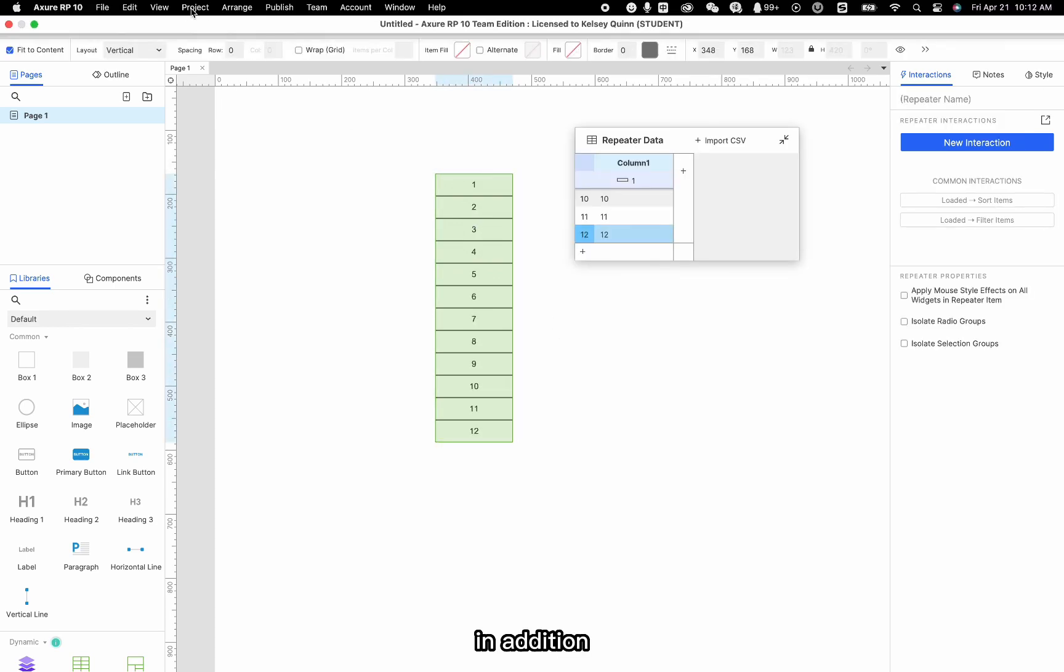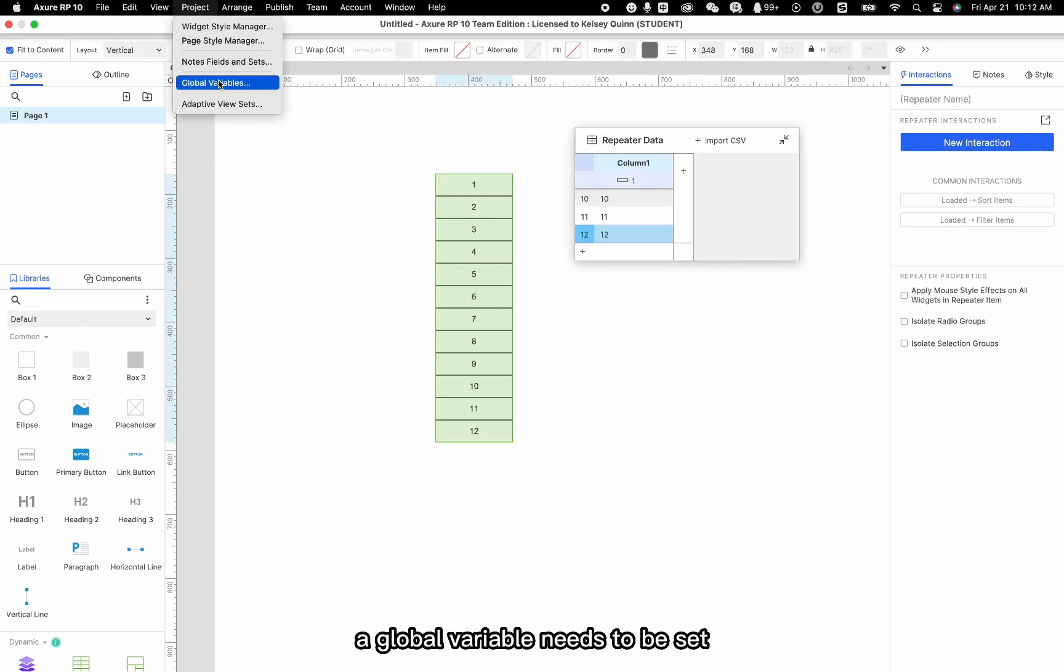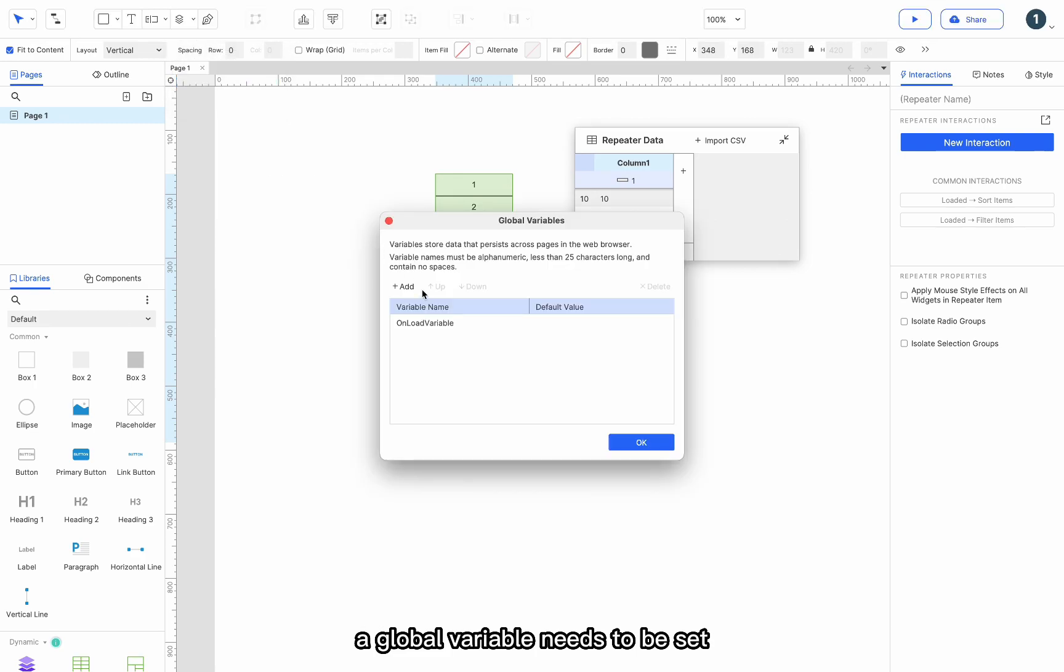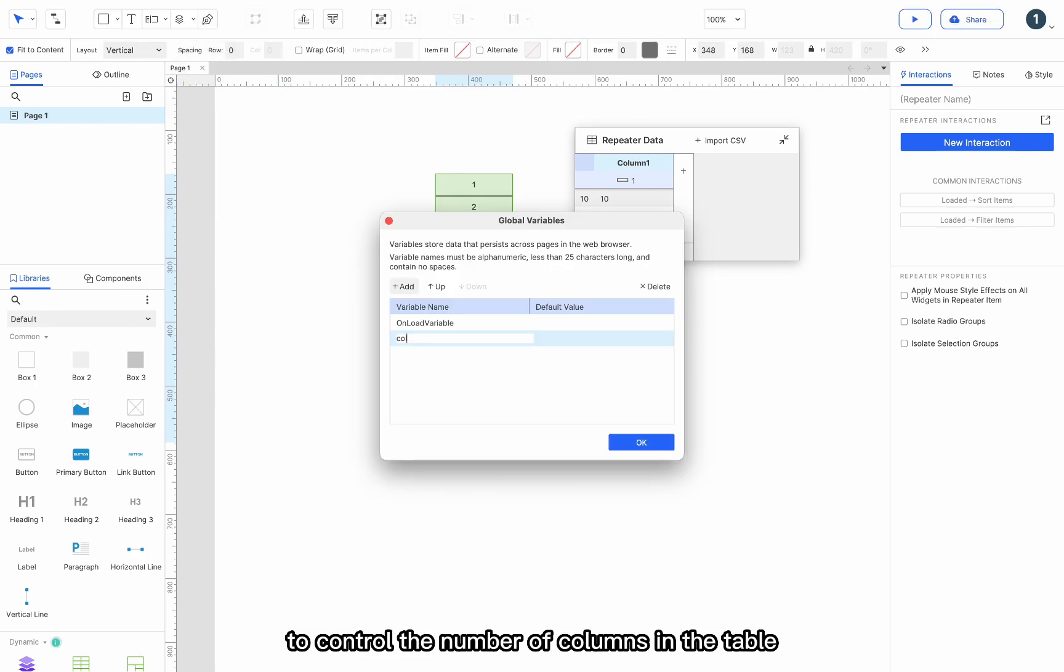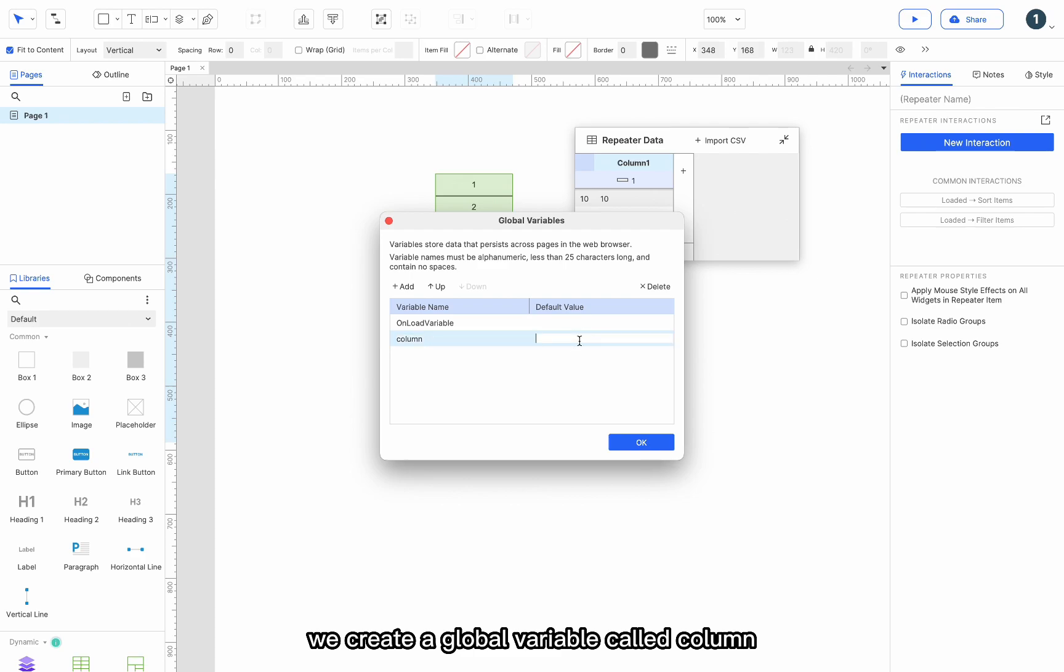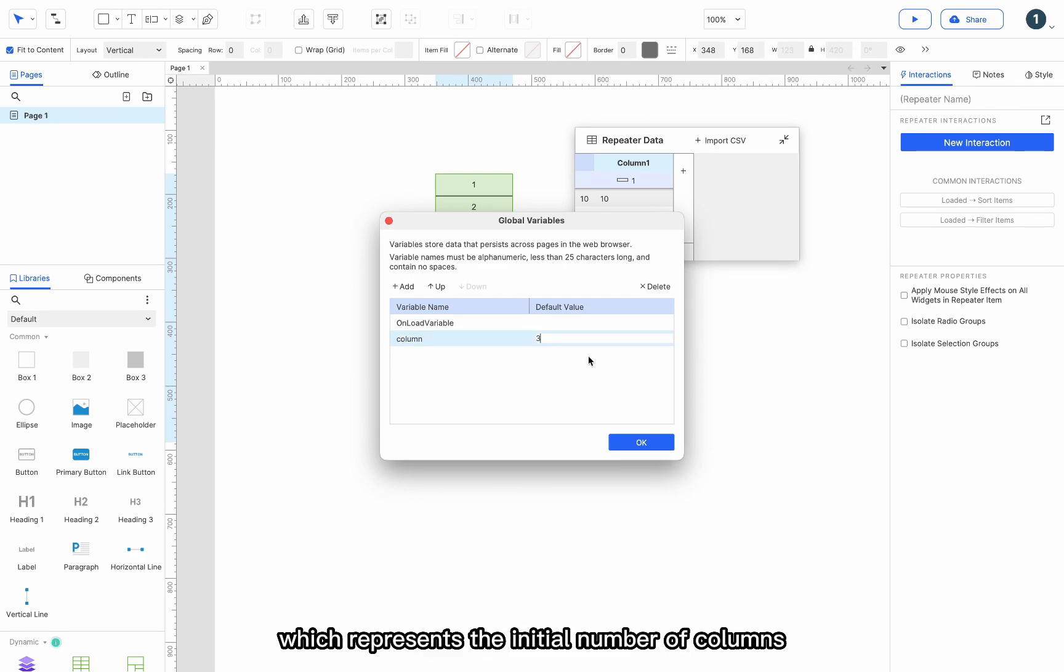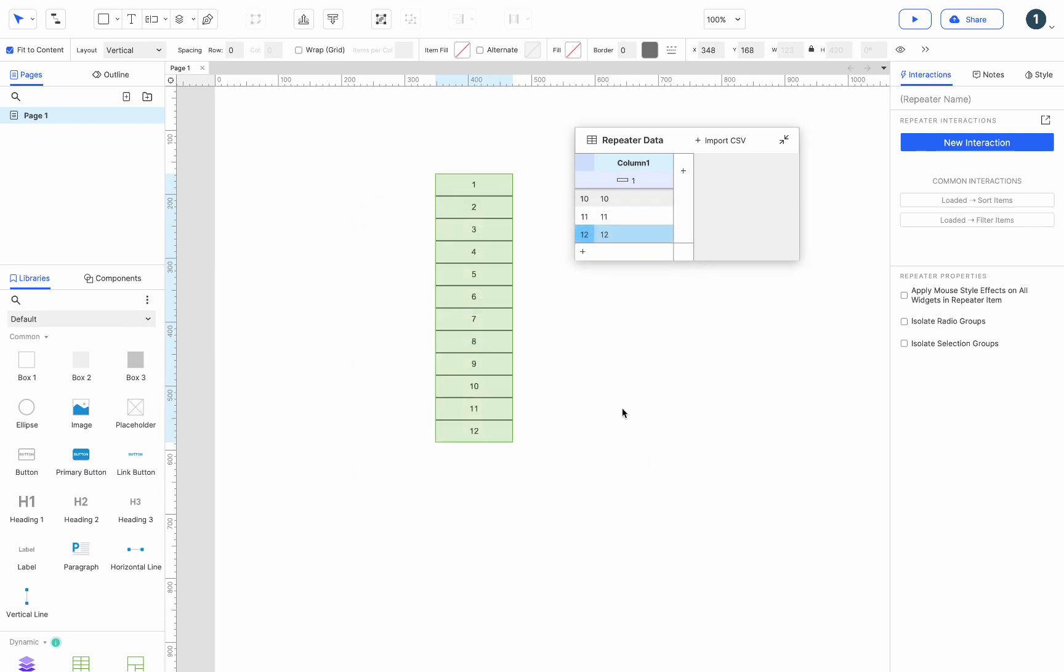In addition, a global variable needs to be set to control the number of columns in the table. We create a global variable called column. The default value is 3, which represents the initial number of columns in the table.